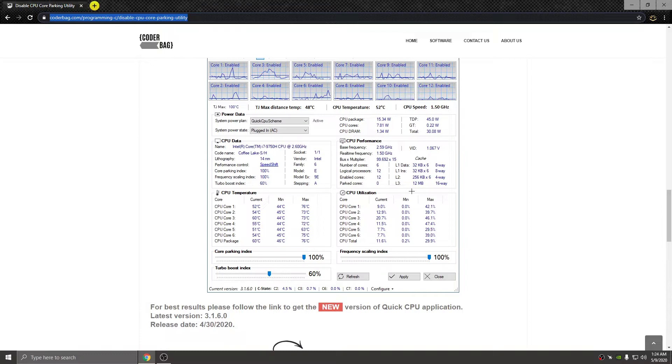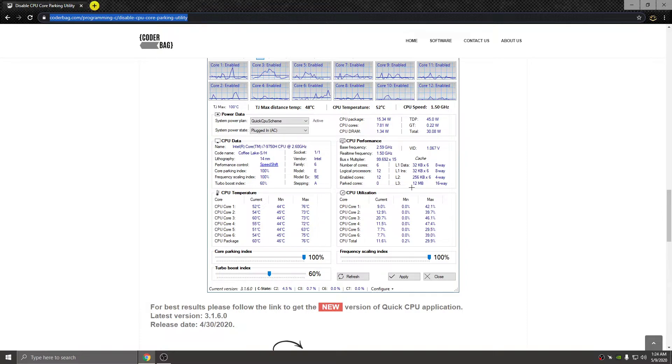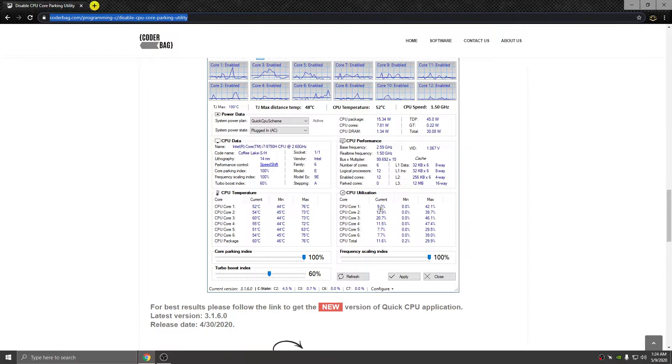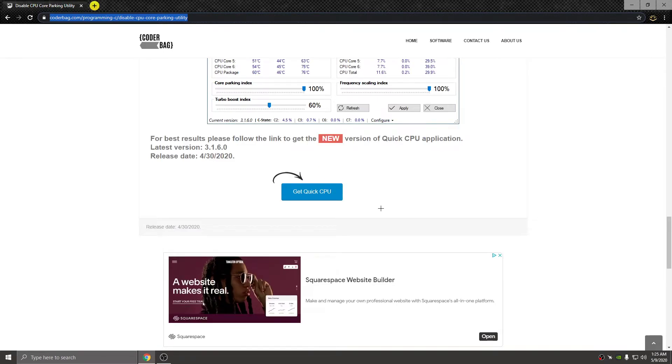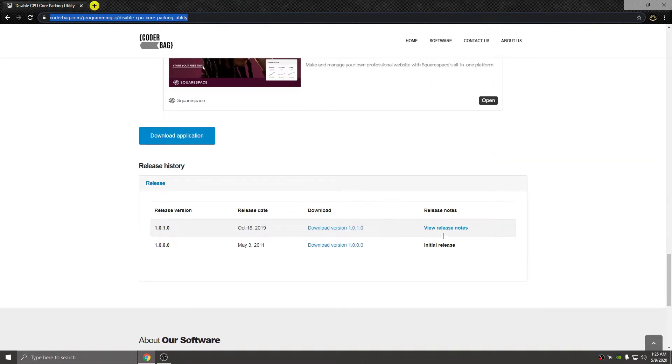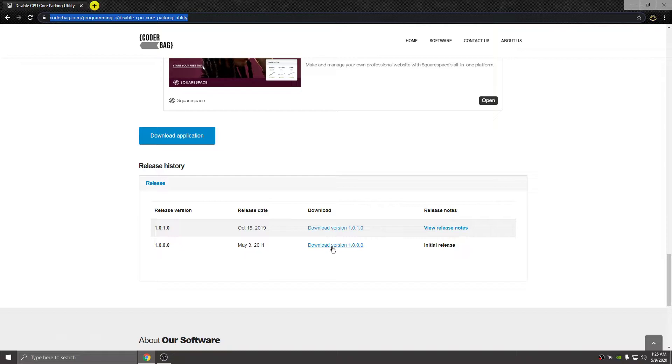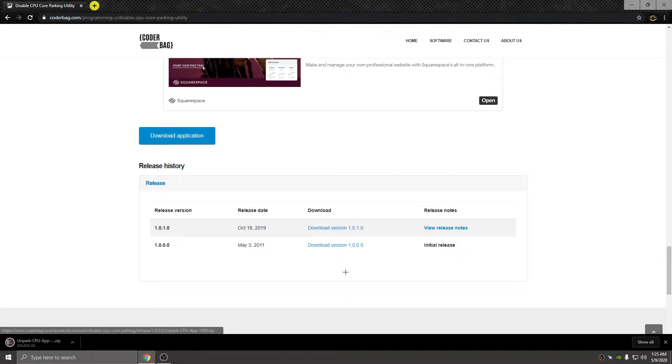I'm going to also leave Fretty's YouTube in the description - I got this utility from him. Even though we all are using this Coderbag, we have not been downloading the proper one. Instead of downloading the new version, you're going to download this one from May 3rd 2011. Click download, and if you can't download it you may have to download 7-zip or WinRAR.